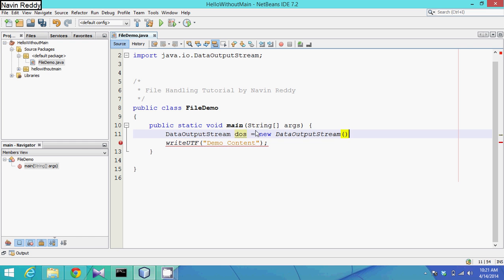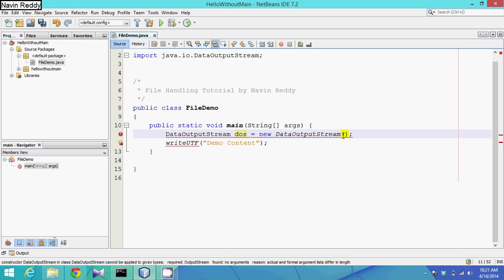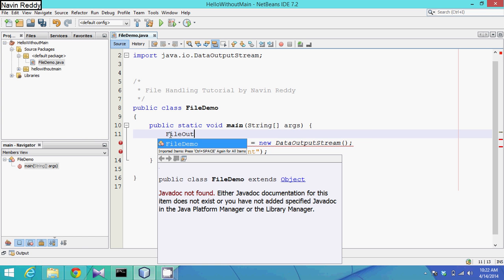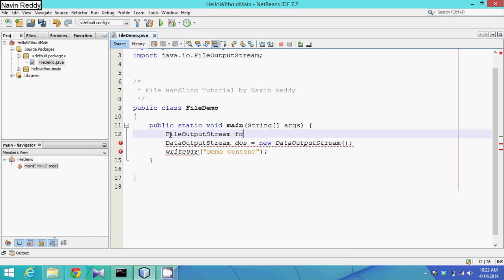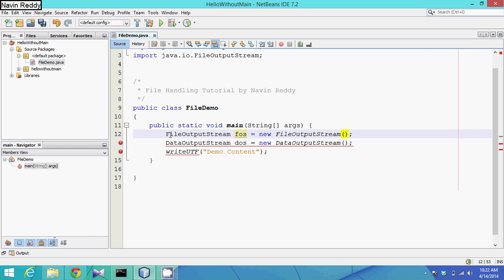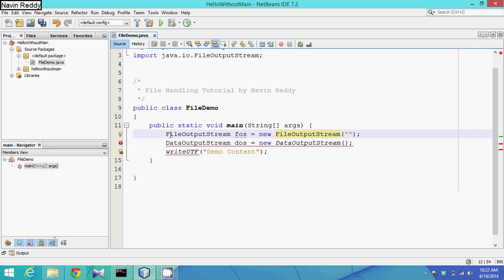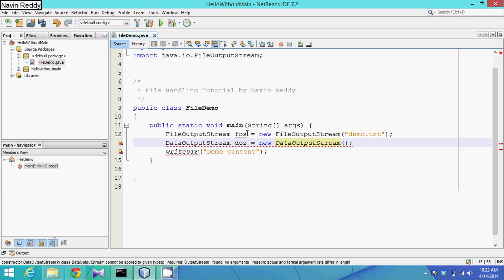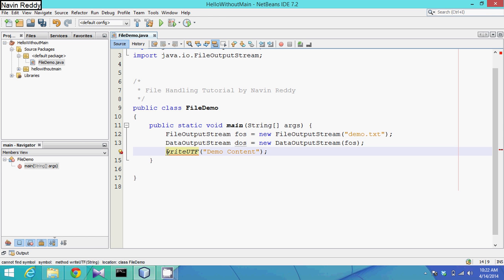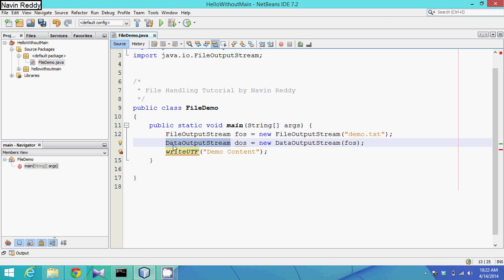To create the DataOutputStream object, it will ask you for an object of FileOutputStream. So we say: fos = new FileOutputStream(), and this will ask you for a file name. The file name is demo.txt. We can have multiple formats — txt, dat, etc. Then we pass this 'fos' object into the DataOutputStream constructor. This is a non-static method belonging to the DataOutputStream class.